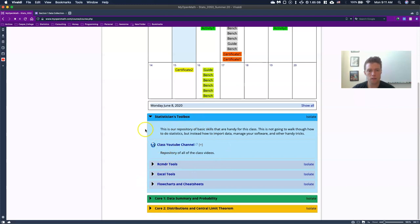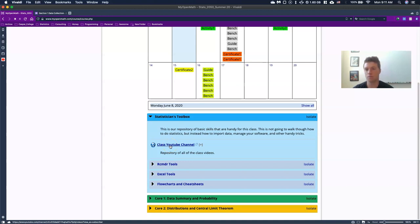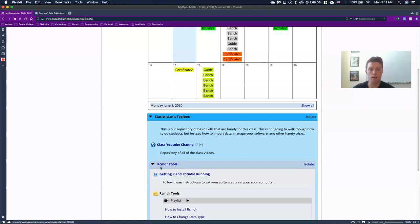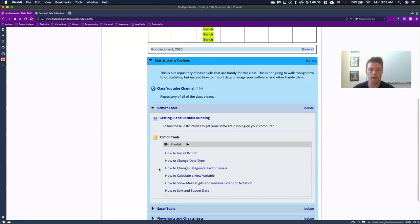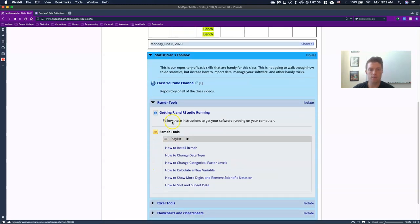And in here, the first thing is just, this is a link to our YouTube channel. So I've got a whole bunch of videos in this class. If you need to just look, search them through the YouTube channel, you can do that. But if we look at the R commander tools, I have this first one, really important.